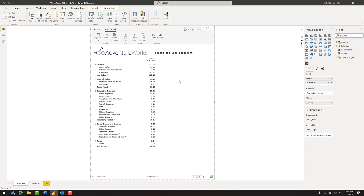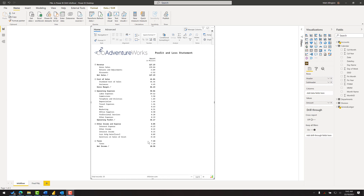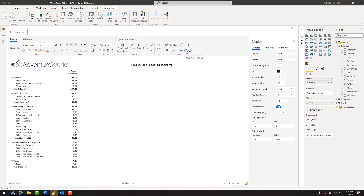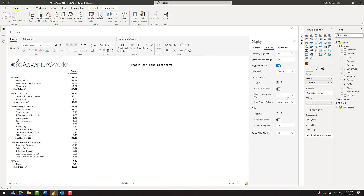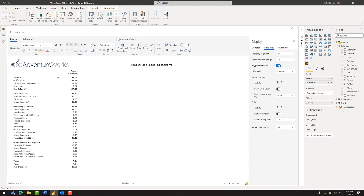Next I'll get rid of the expand/collapse buttons — they have a function but aren't needed here. I'll go to display settings, which puts the report into full screen mode for better menu visibility. Under the hierarchy settings I can change the type of icon used. I'll turn it off, which removes indenting, then re-enable the indenting feature separately. This looks cleaner and more presentable for a presentation-quality P&L.